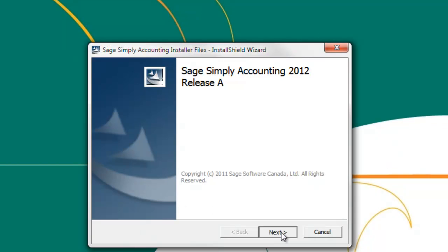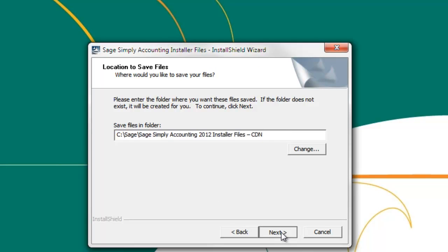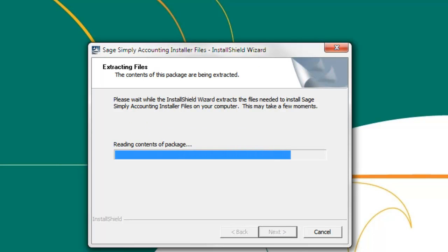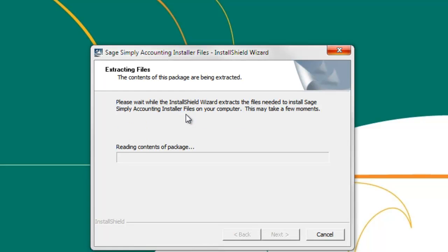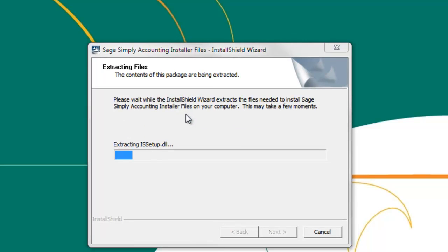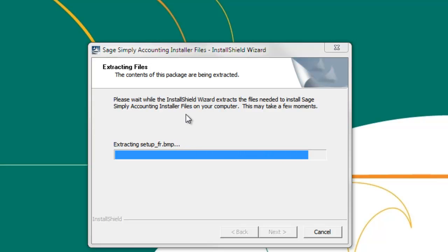Click next. The next screen will ask you to unpack the Sage Simply Accounting installer and the location you want it to save to. Leave the location at the default and click next. The installer will extract and unpack. After it's finished, the installation will begin.